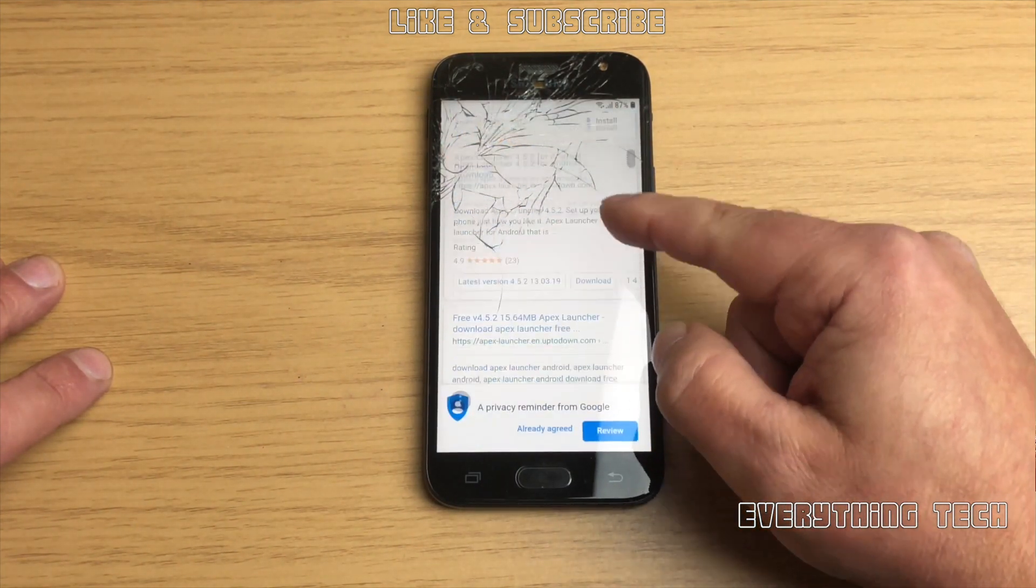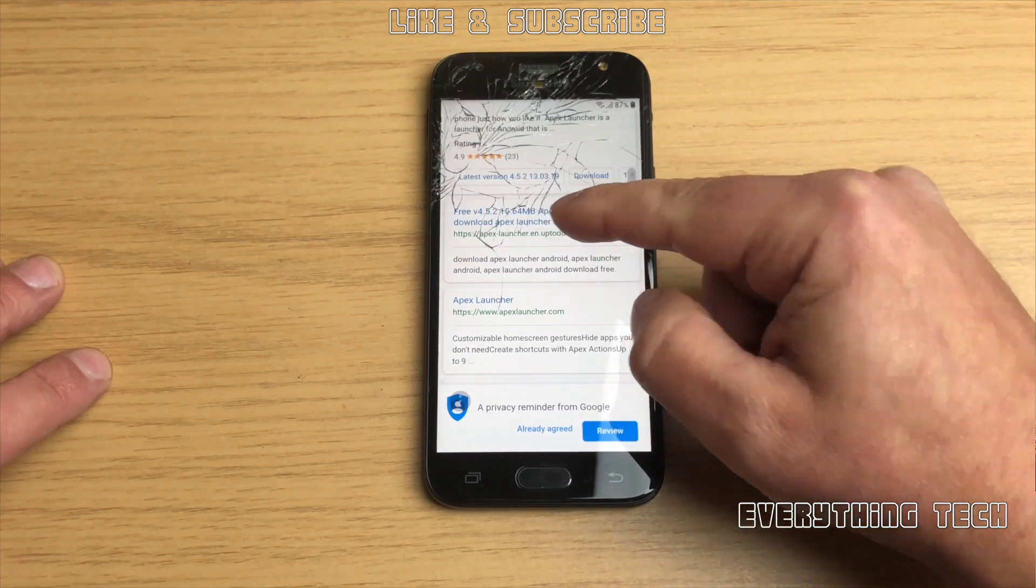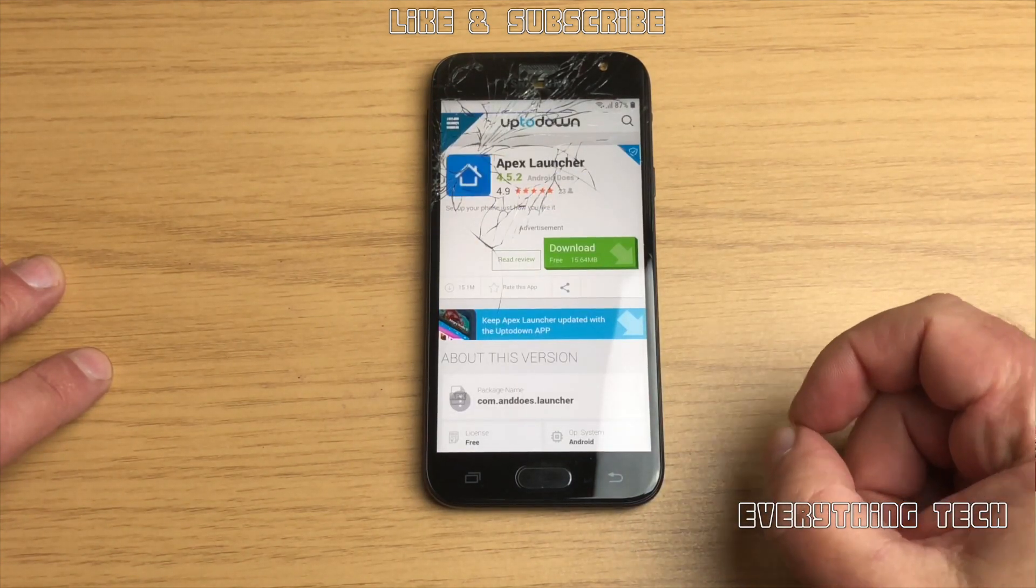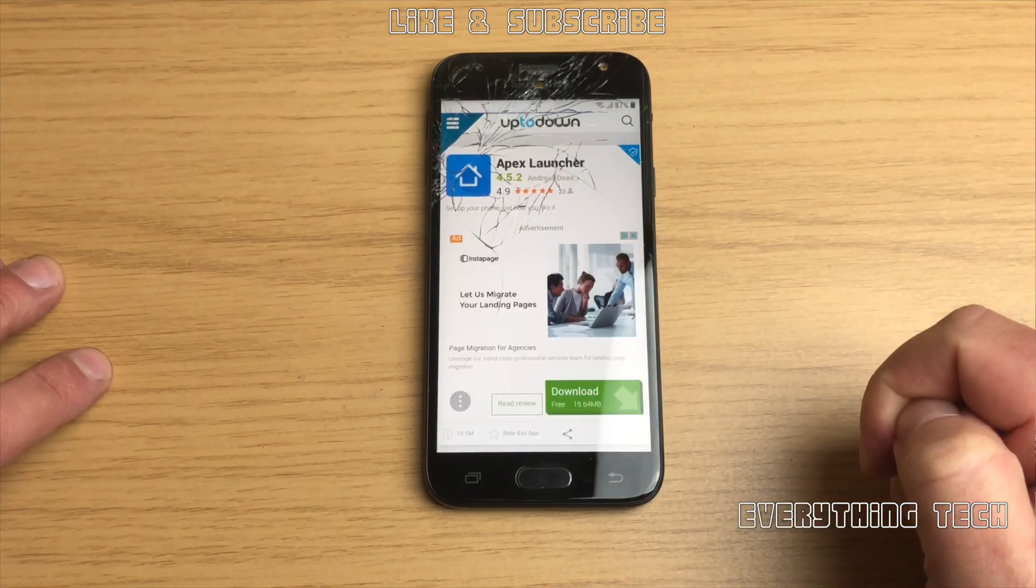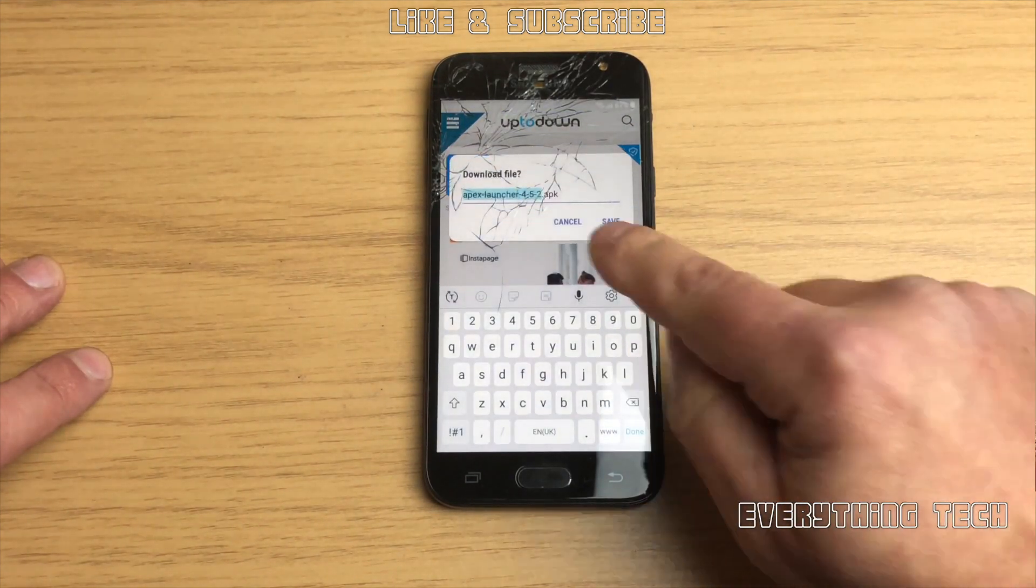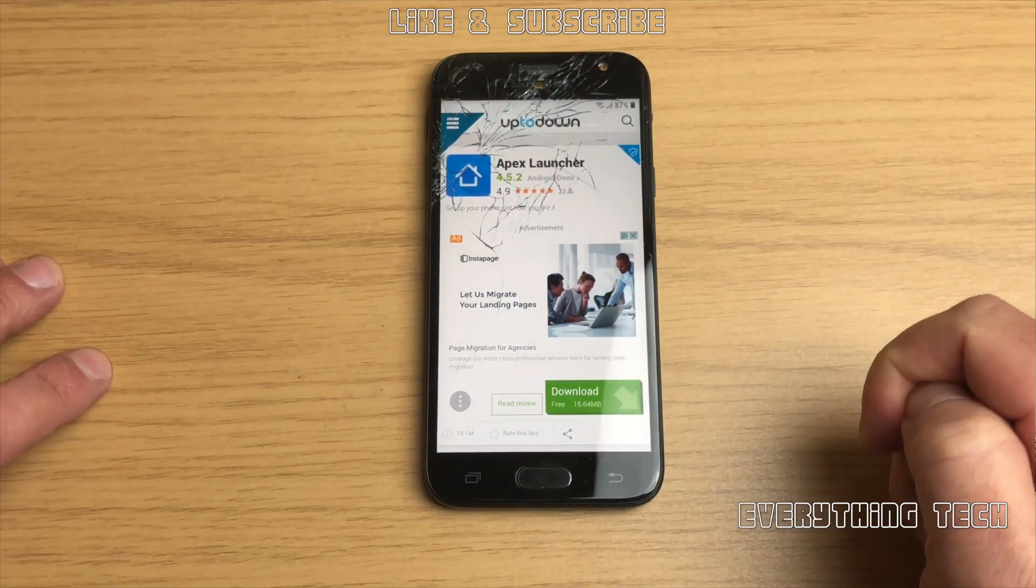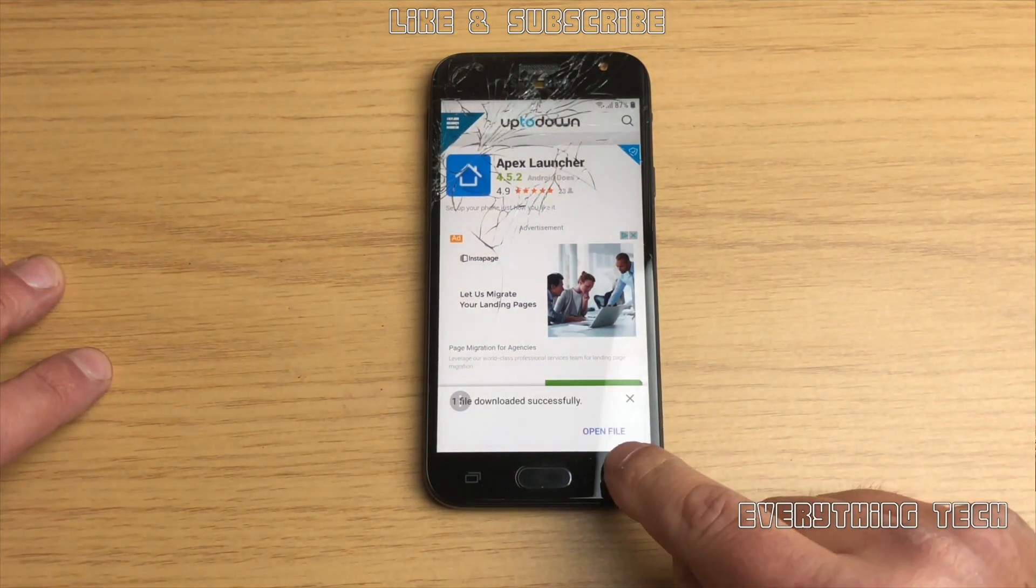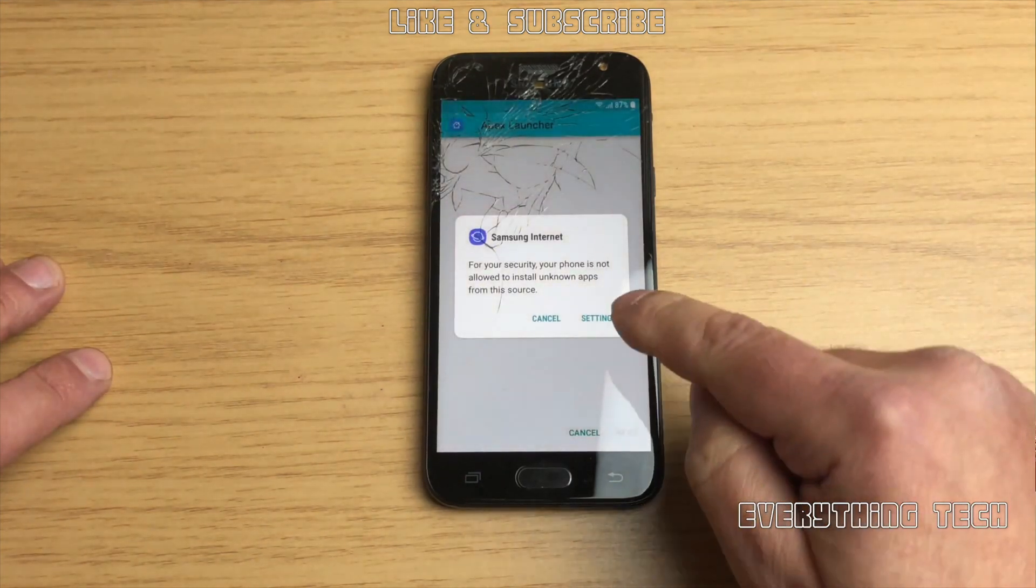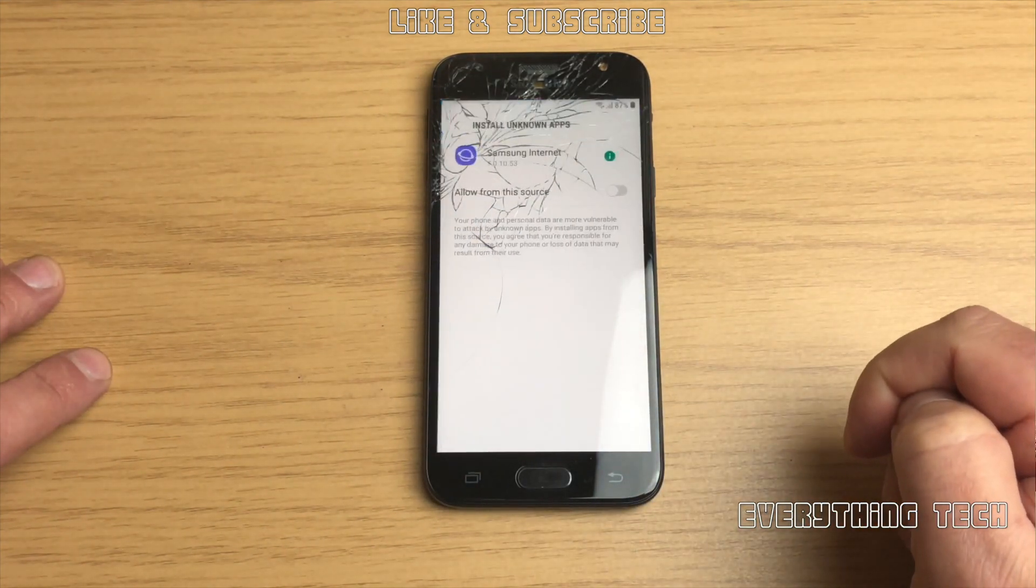As you can see the Apex launcher, then just slide down a little bit until you see the up down and click on that one. Then click on download and click on saving when it comes to this box in here, and then at the bottom you should see open file, so click on that one to open file.